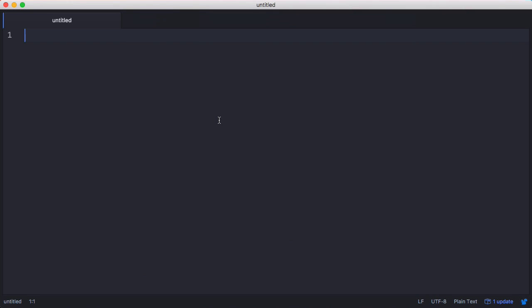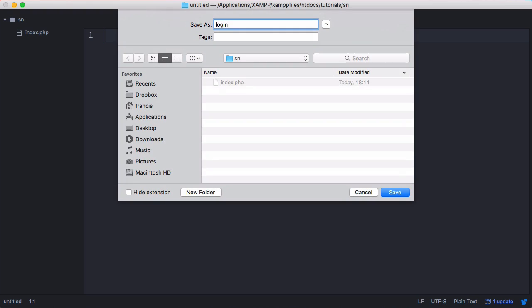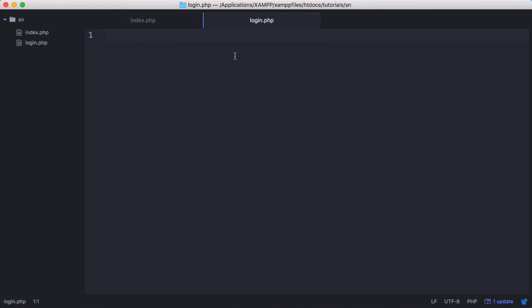We're going to create a file called index.php and a file called login.php. We're also going to create one called createaccount.php.